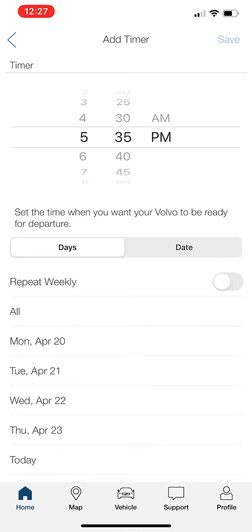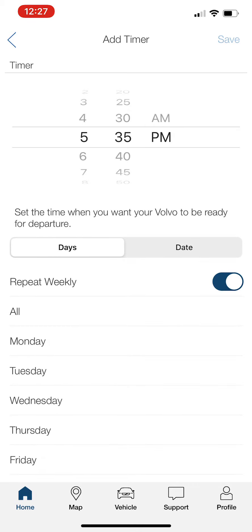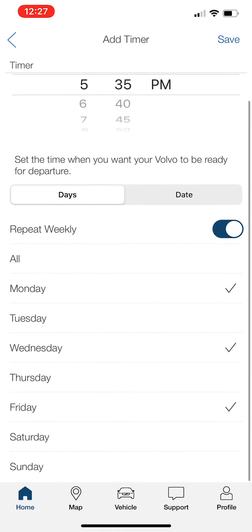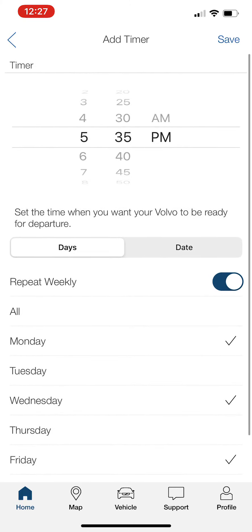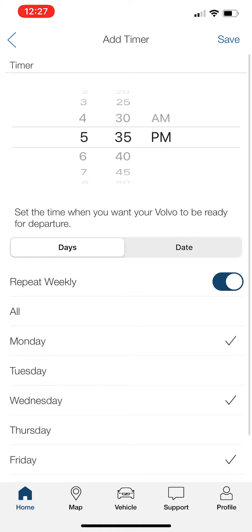In this case, we're going to do days. We're going to do repeated weekly. Tap that on. And let's do Monday, Wednesday, and Friday. So every Monday, Wednesday, Friday, I'm going to have my car start at 5:35 PM.